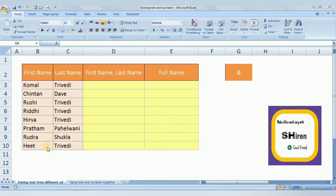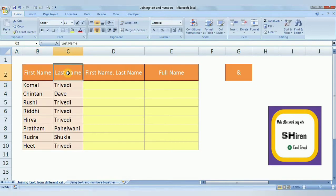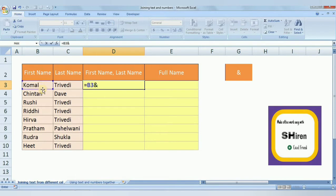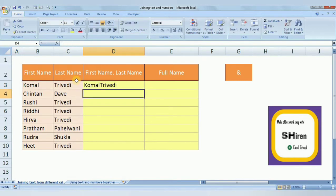We are starting with a simple example of joining text and text. Here we have data — in column B we have a first name, and in column C we have a last name. We would like to join the first name and last name. Normally, to join two cells in a formula we can use the ampersand (&) sign. So the formula is: equal to B3 & C3, then press Enter.